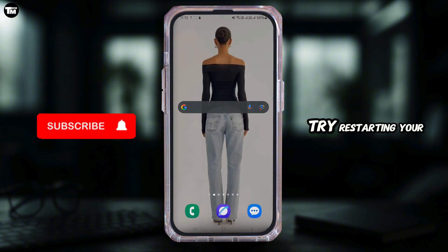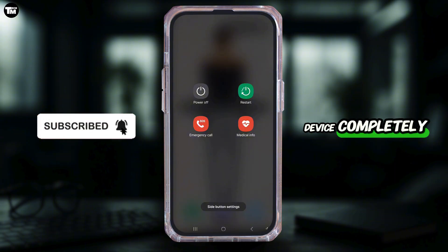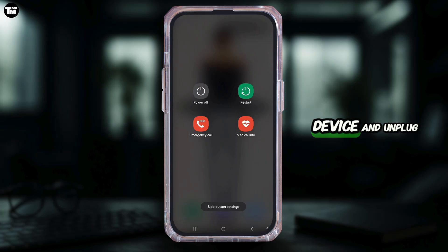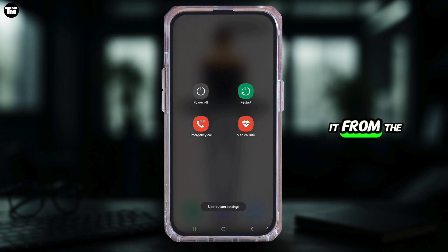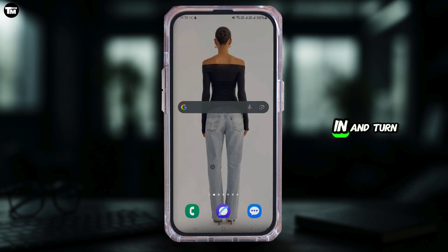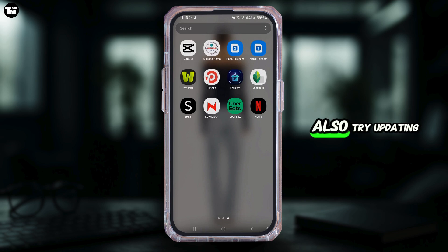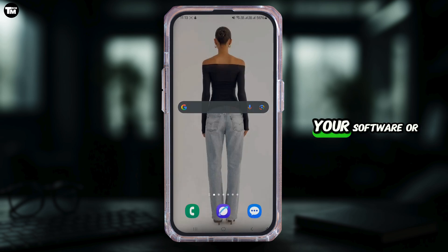First of all, try restarting your device completely. Turn off your device and unplug it from the power for a minute, then plug it back in, turn it on, and try Netflix again.